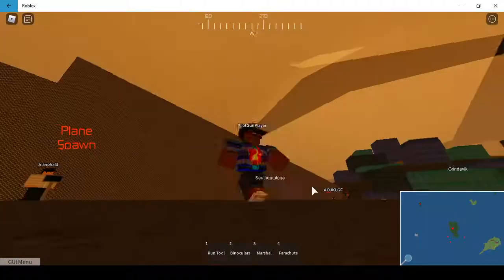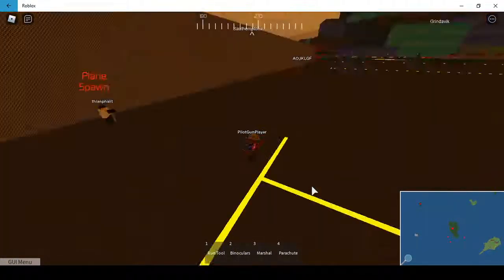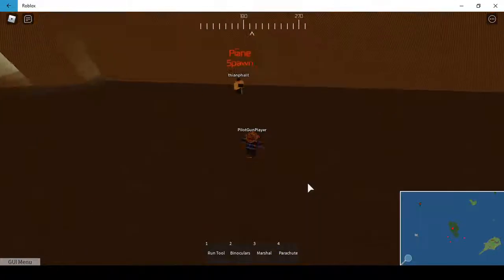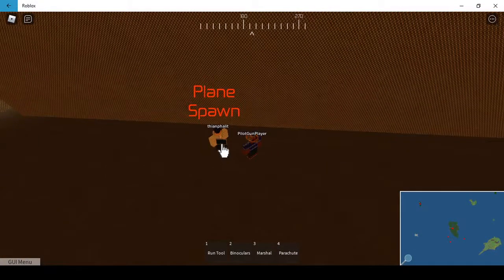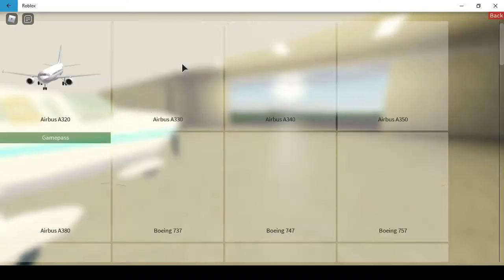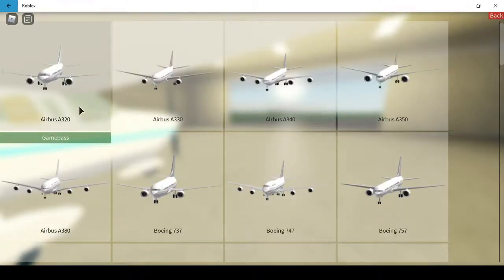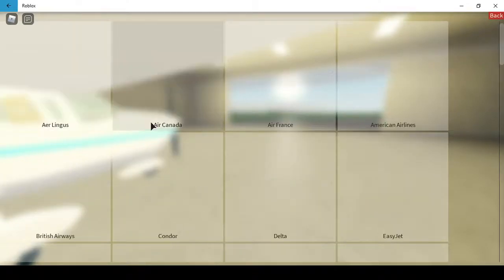So we have the 3D cockpit. I think this guy is just standing from another zone. Oh my gosh, okay, so let me try the A320.